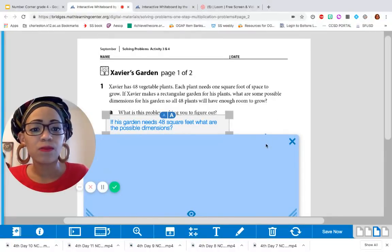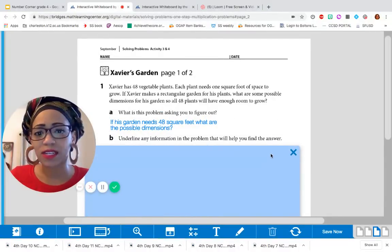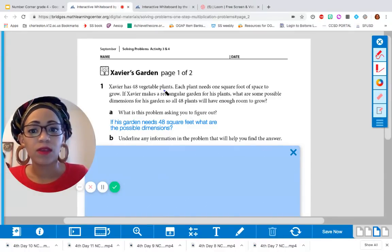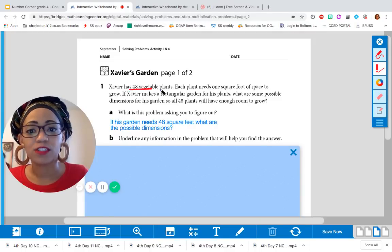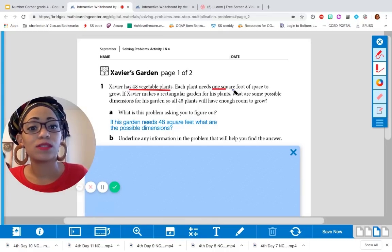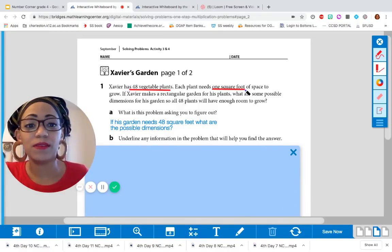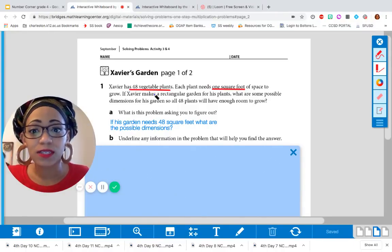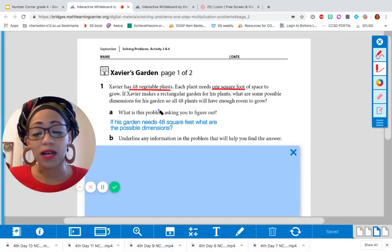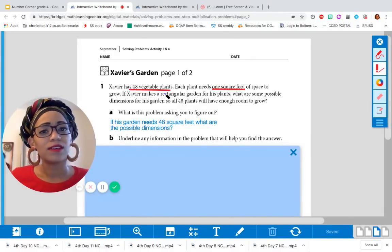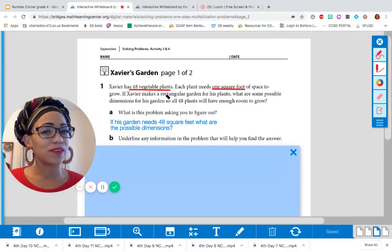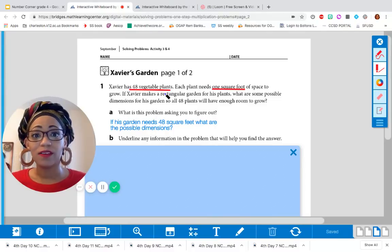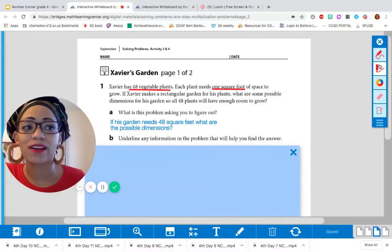All right. So let's underline the information that's going to help us solve this problem. We know that he has 48 vegetables. And each one is one square feet or one square foot. So that's 48 square feet. All right. So what's the question? What are some possible dimensions? This is going to help us figure it out. We know he has 48 plants and each one is one square foot. So that means he needs a total of at least 48 square feet.